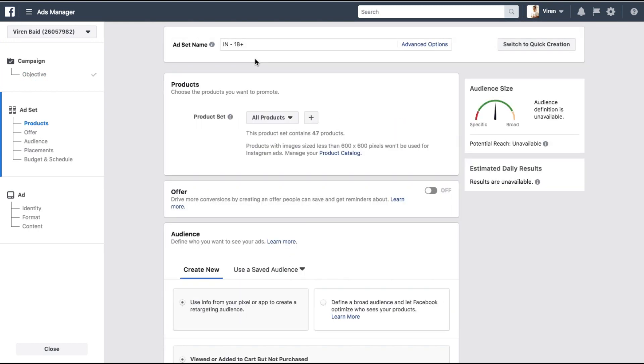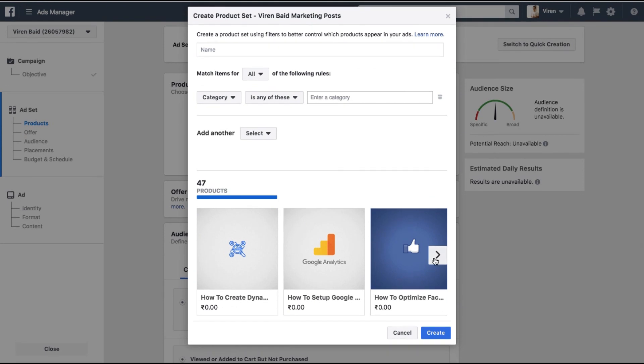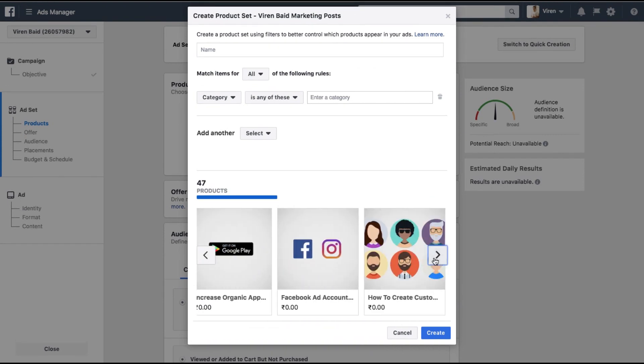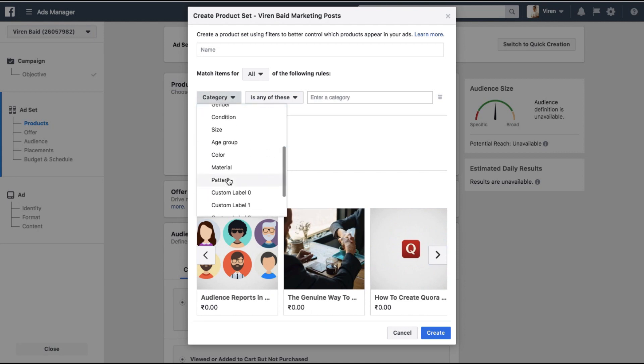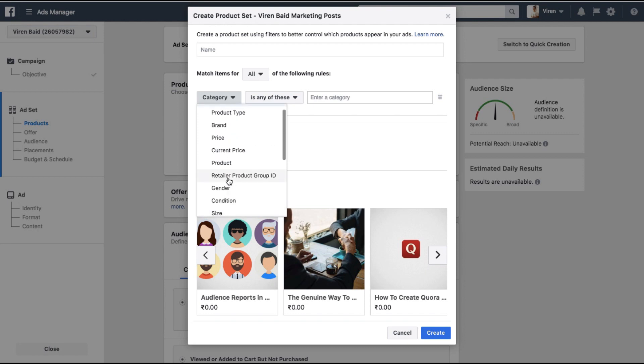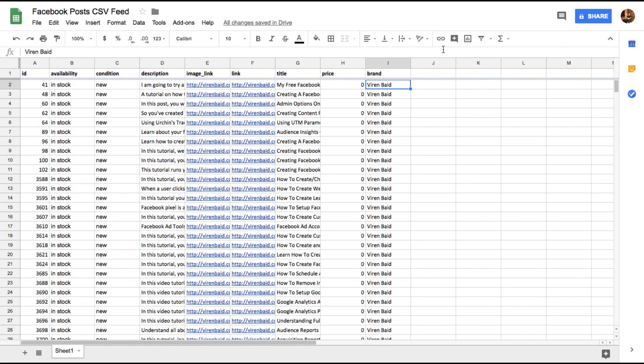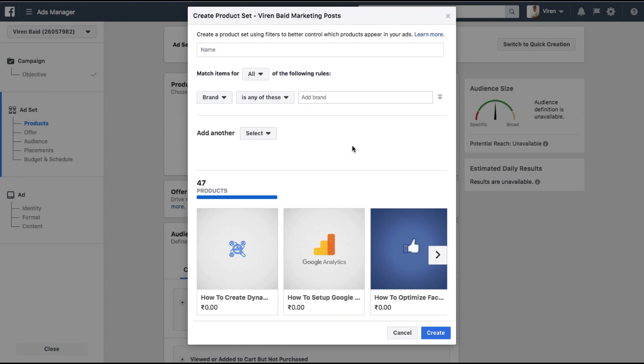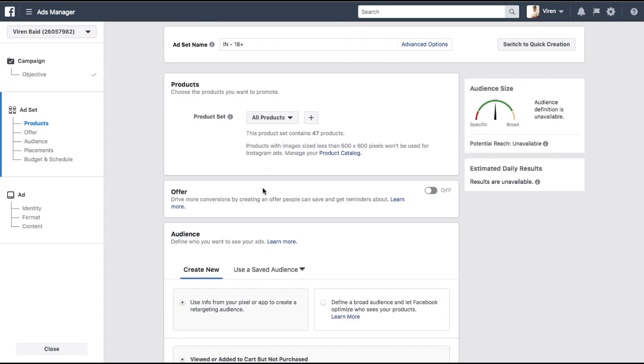Now let's create an ad set. So first of all you need to select if you're trying to create an ad for all products or a specific segment of your product. Right now I'm going to leave this at all products but let me just show you how you can filter. So these are all the 47 products as you can see. And these are all the different categories with which you can filter. But these have to be added to the product XML for you to be able to filter this. As you can see I had just added one brand, Virayn Baid. If I had added multiple brands to the CSV, this sheet right here, I could have filtered easily right here. But for now let me just create one for all products.